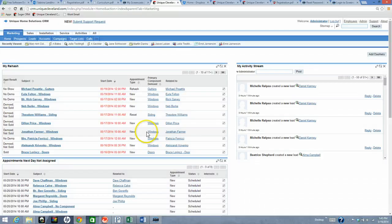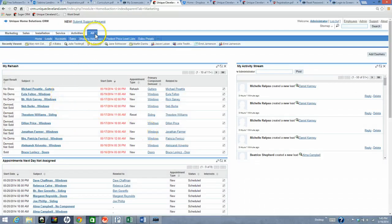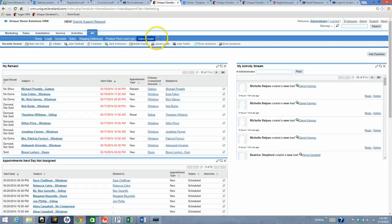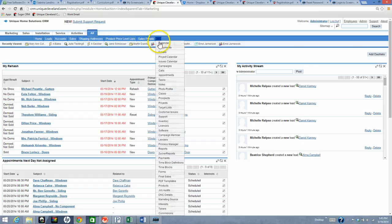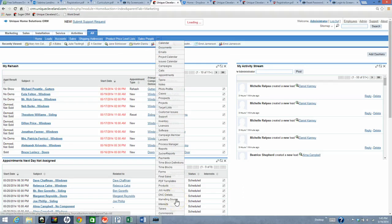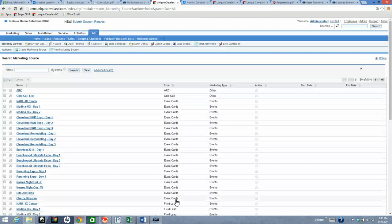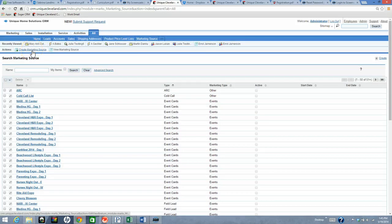Creating Marketing Sources. Hover over All, then hover over the arrow. Go down to Marketing Source and click. Click Create Marketing Source.